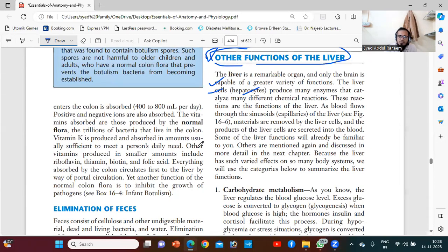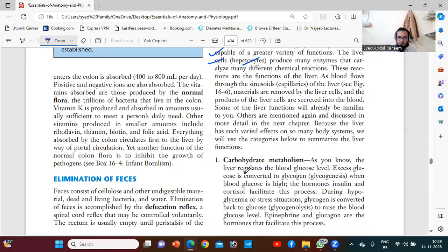Some of the liver functions will already be familiar to you. Others are mentioned again and discussed in more detail in the next chapter. Because the liver has such varied effects on so many body systems, we will use the categories below to summarize the liver functions.